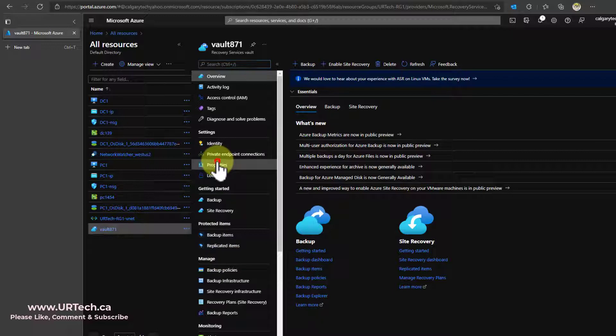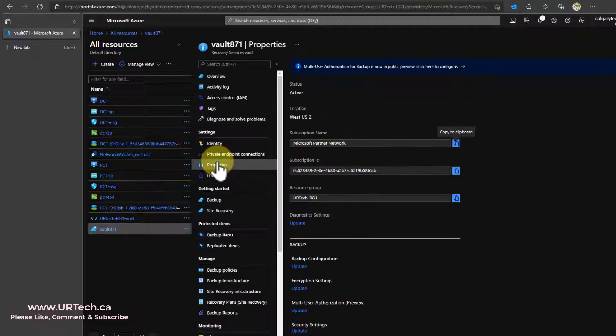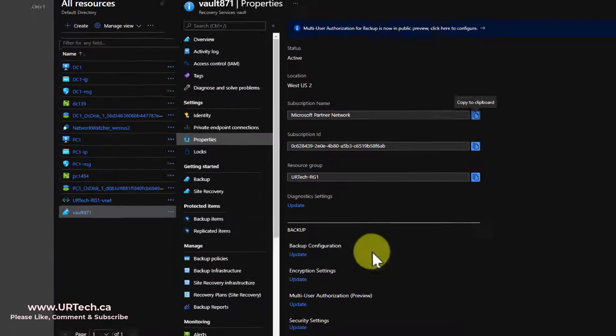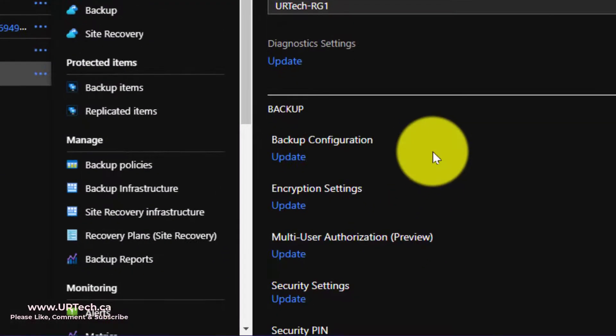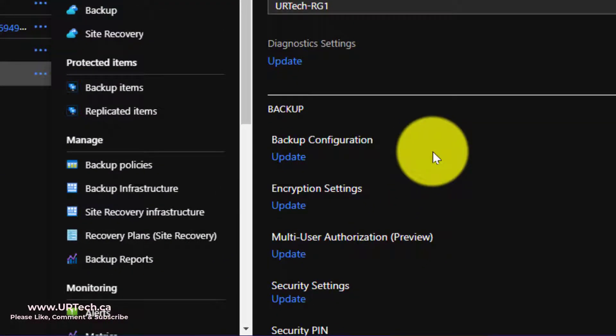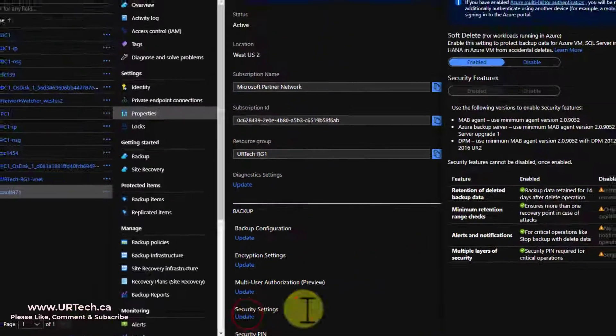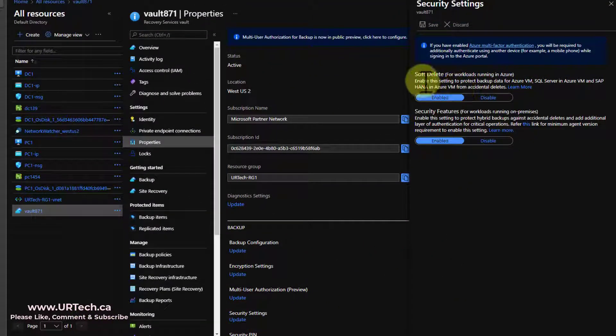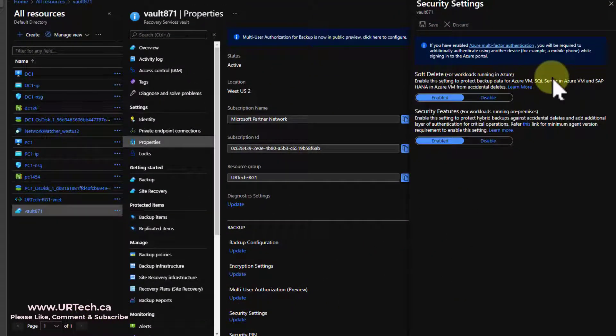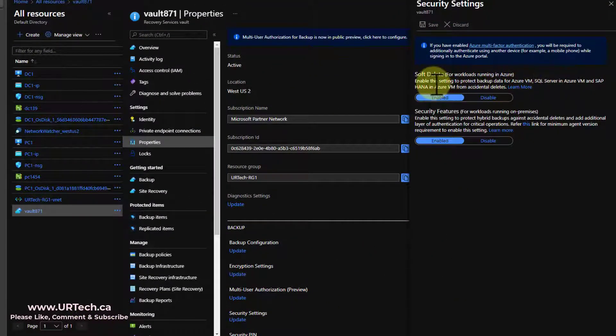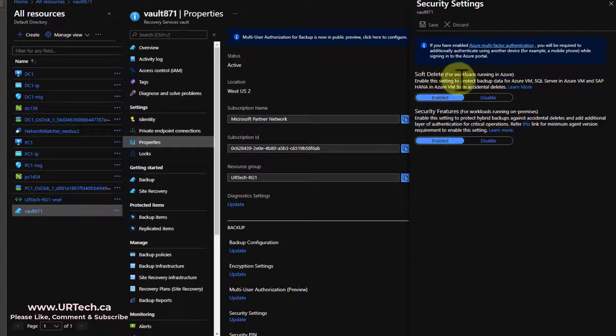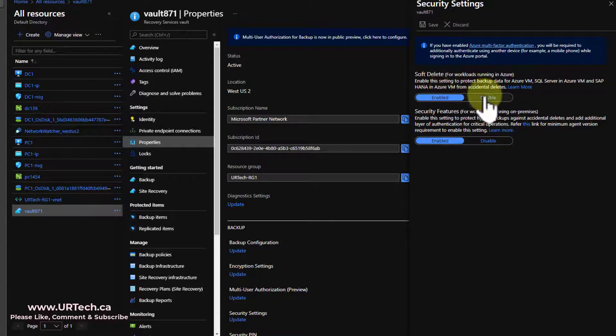Then move to properties. And then they've buried it under security settings. And here is where you turn soft and hard deletes on. So I want to disable soft deletes.